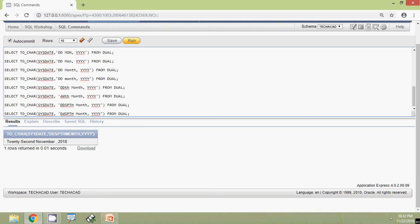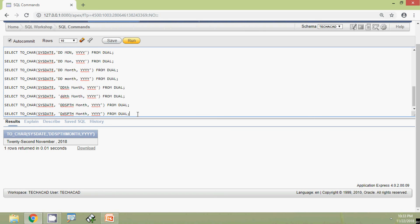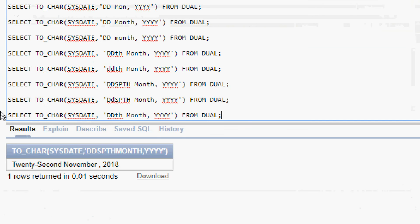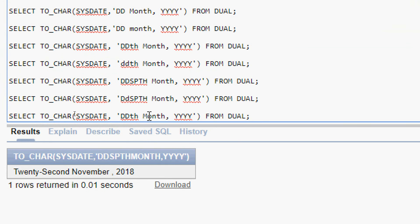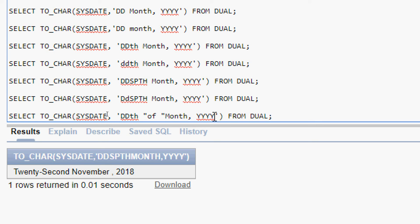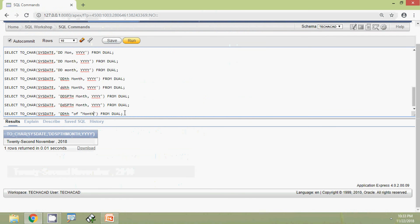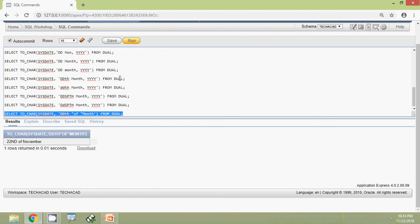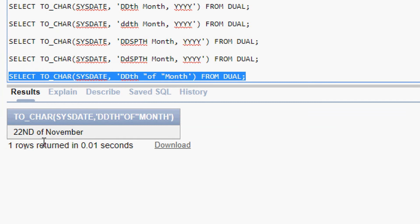Even we can add a literal string also in this format, so we will see an example. We will copy this query, and here we will give 'DDTH' then in double quotes we will give 'of', then MONTH. We can remove the year. Then we will run this query. Here we can see the result: 22nd of November.